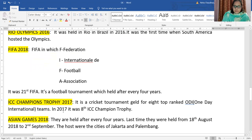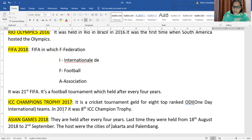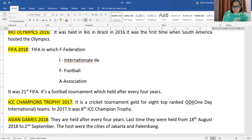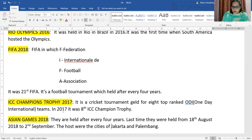ICC Champions Trophy 2017 is a very famous cricket tournament held for the eight top-ranked teams. Not all countries participate — only the first to eighth ranked teams play in this championship. In the year 2017, the ICC Champions Trophy was conducted for the eighth time.